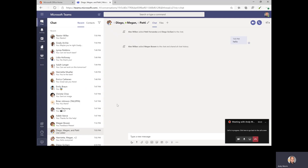Now, let's pretend that Megan is one of my most important collaborators, but I just haven't chatted with her in a little bit. So I want to make sure I always have Megan's messages up at the top of my list. You can pin chats within Teams.